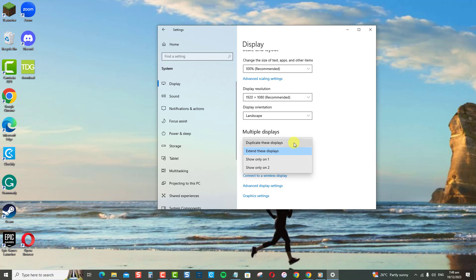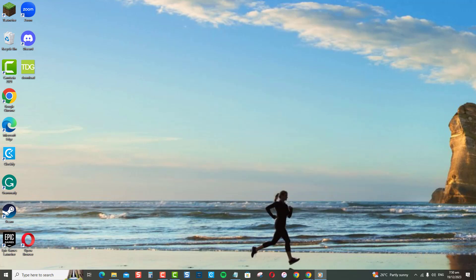You can either choose between duplicate these displays, extend these displays, or you can only show one or show only the second monitor, and you're all set.